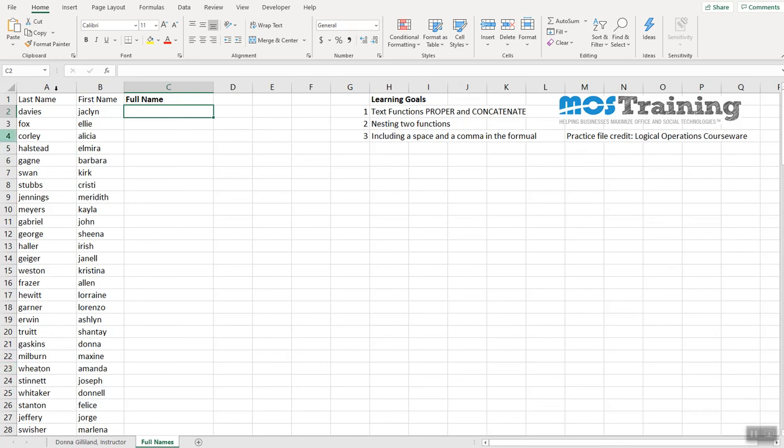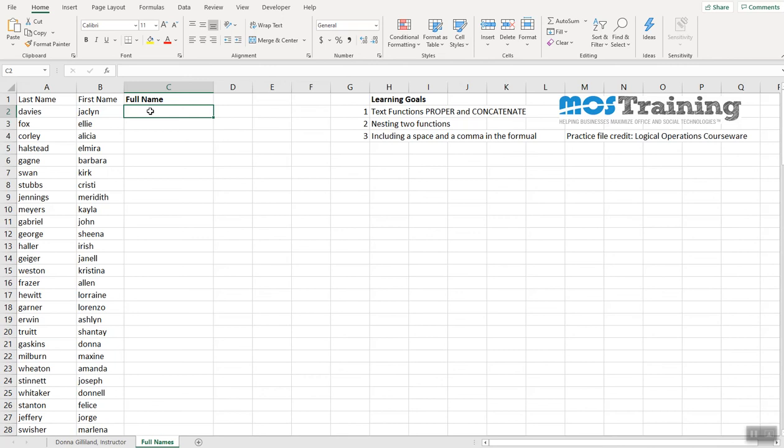These names have been typed in lowercase. I would like for them to be properly cased, so we're going to use the text function proper. Proper will analyze the cells that you've specified and it will properly case by capitalizing the first letter of each text information that you're bringing in. The other part is, I want to join the last name to the first name into this full name column.